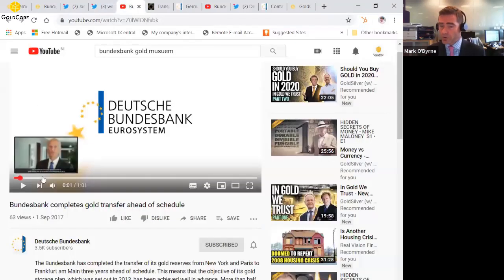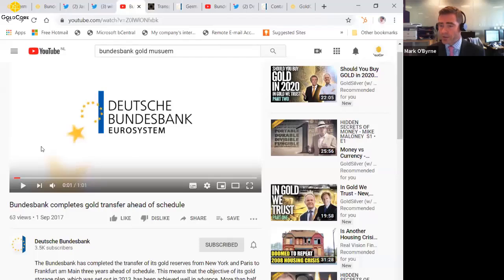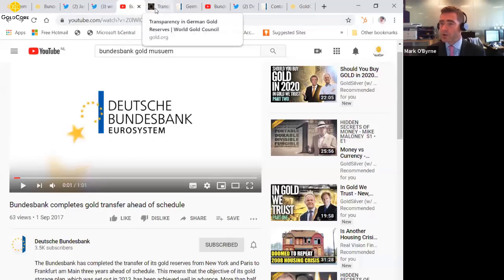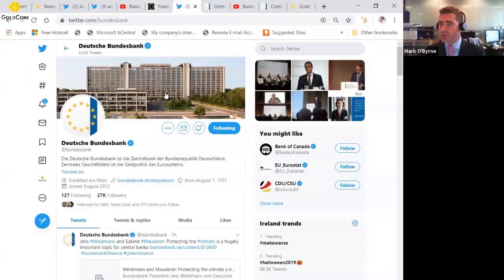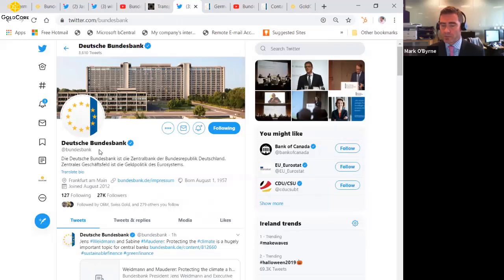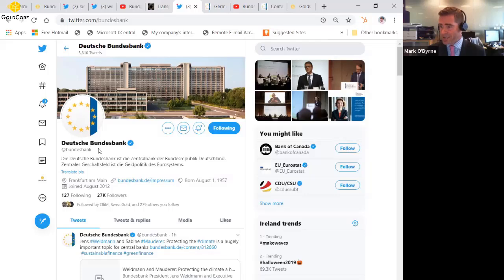Because the Bundesbank and all central banks these days are all about transparency and openness. You can follow them on YouTube and on Twitter. Their Twitter handle is there at Bundesbank, and I'm sure if you sent them a few tweets asking them exactly did you increase the gold reserves or not, you should get an answer there.